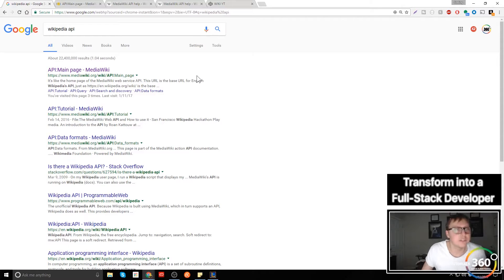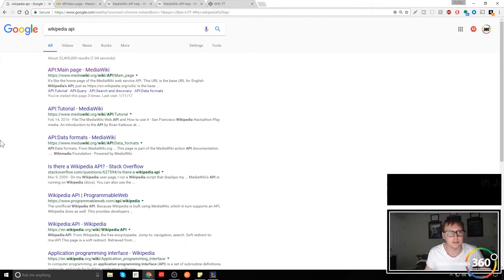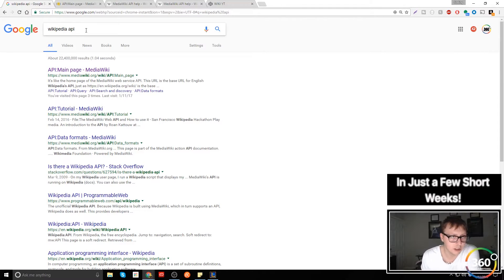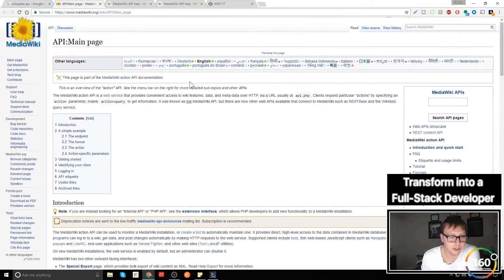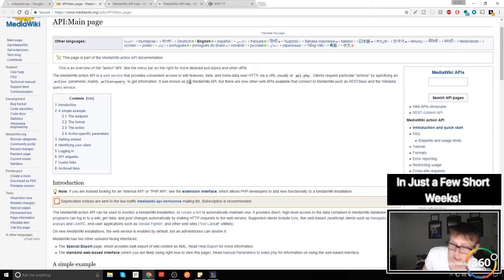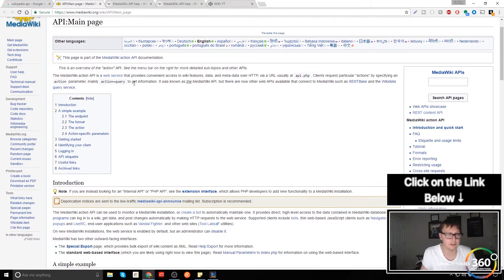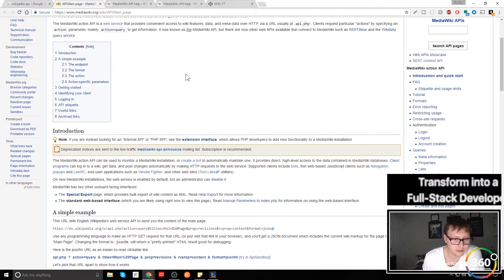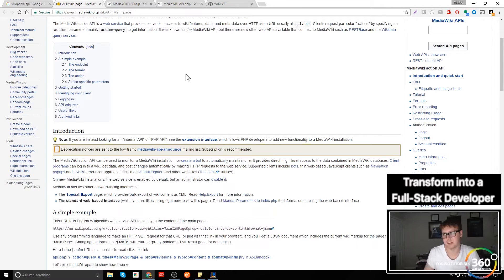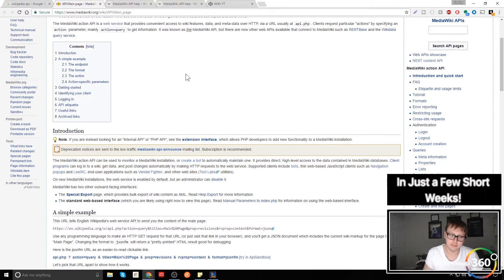The first thing I did when I started this project was just Googled 'Wikipedia API' and clicked on the first link. I read through the documentation — a lot of this is a combination of reading through the documentation and just taking the time. There's really no magic to it; it's just a lot of deep diving into it.